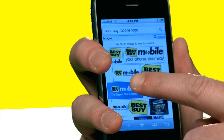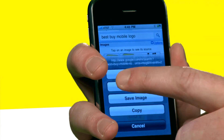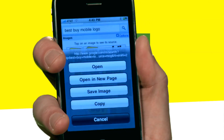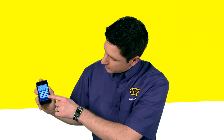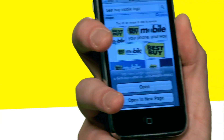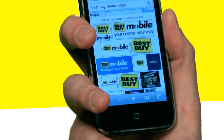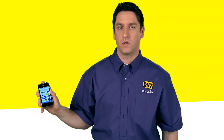All you need to do is push and hold that image until you see the menu pop up. Then we say that we want to save the image, and now it's placed into the camera roll.